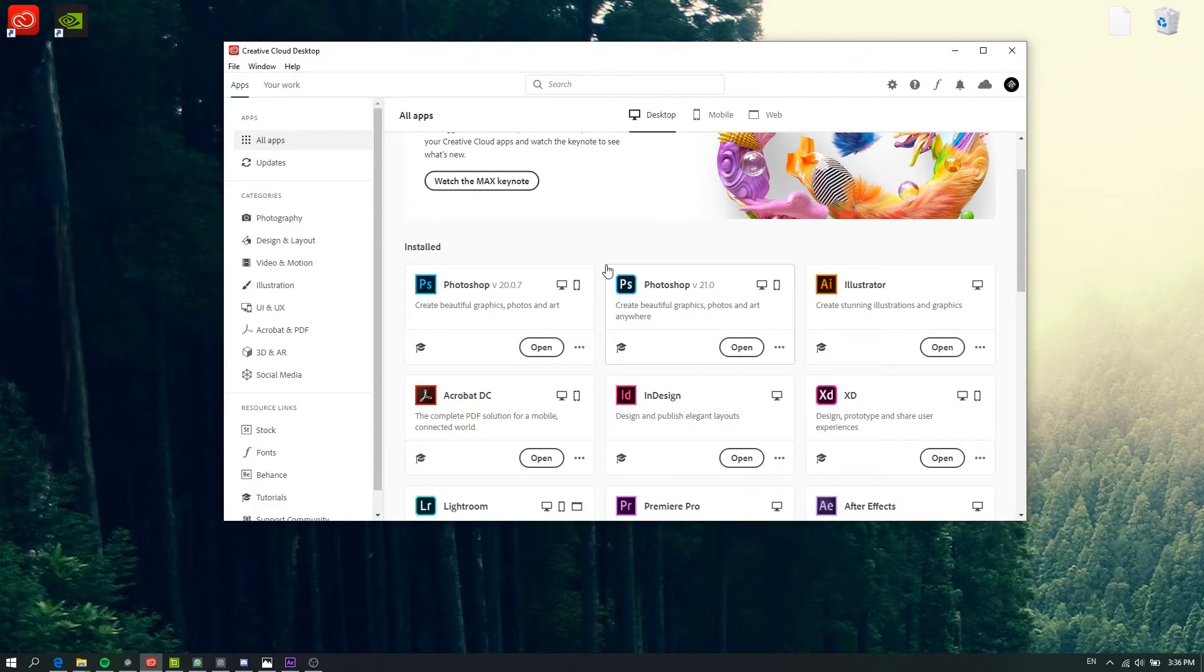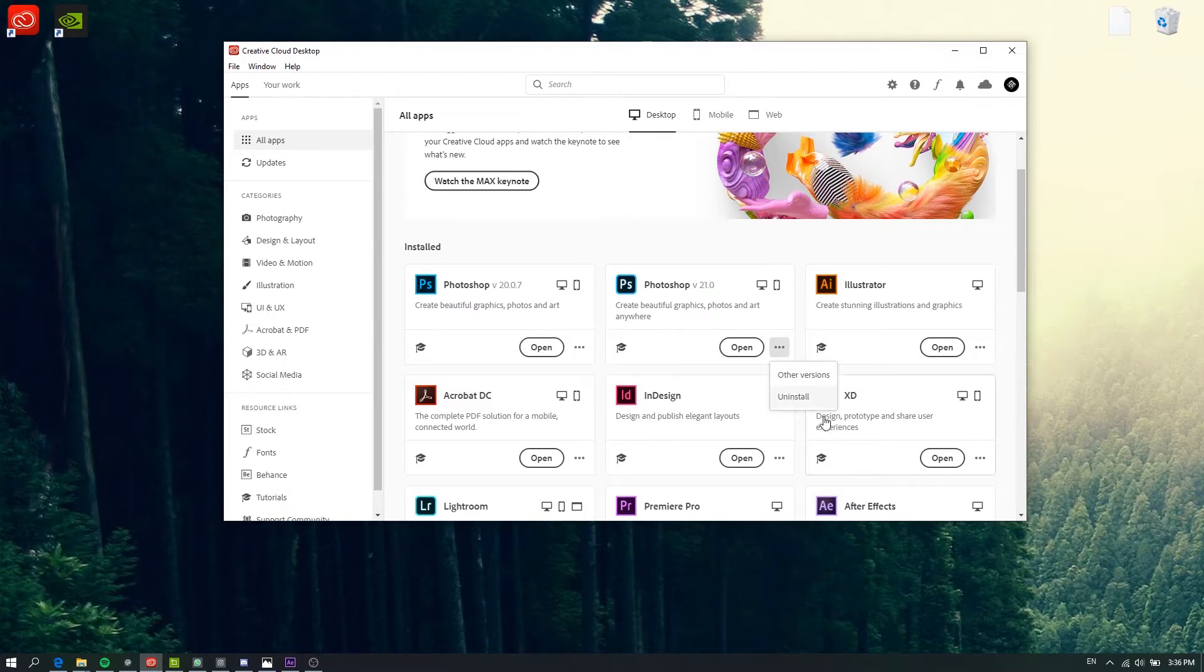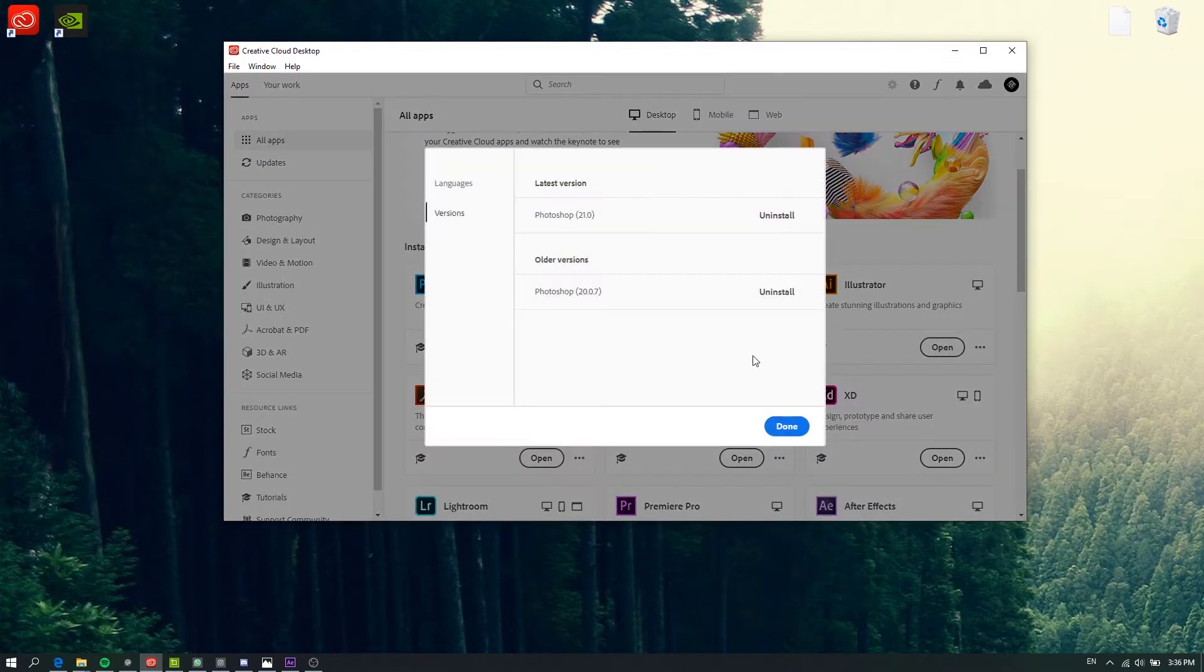To do that, just open your Creative Cloud, download the older version of Photoshop. Click here on the three dots, Other Versions, and click download.